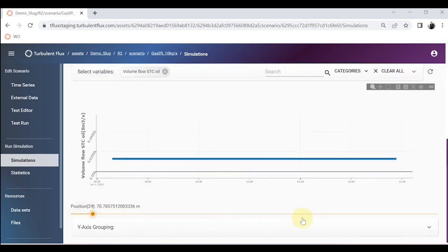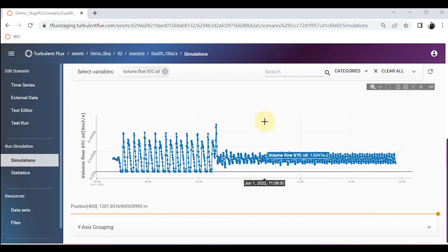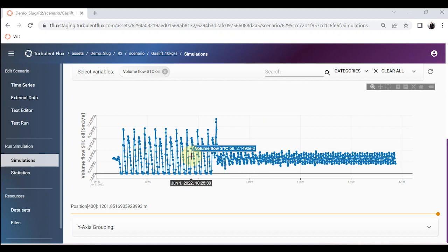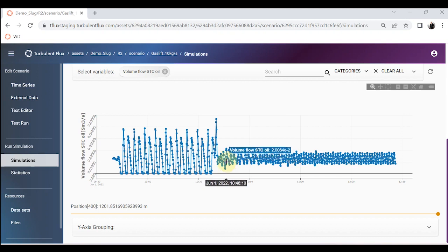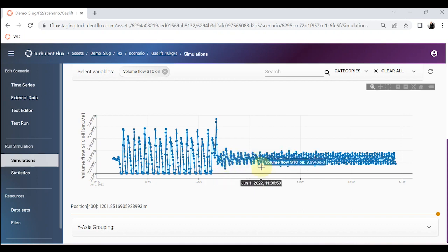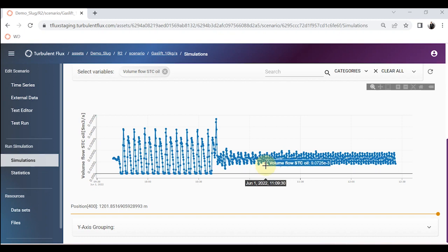Looking at the volume flow TC of oil all the way to the right: in the first hour there is a very severe slug, but toward the end when gas is injected at the bottom of the riser, the slug is somewhat mitigated but still present. The gas lift has not helped as much as the valve closure. If you are not in the friction-dominated region, introducing gas increases the GOR and can sometimes even worsen the situation — this is a known issue in the oil industry.